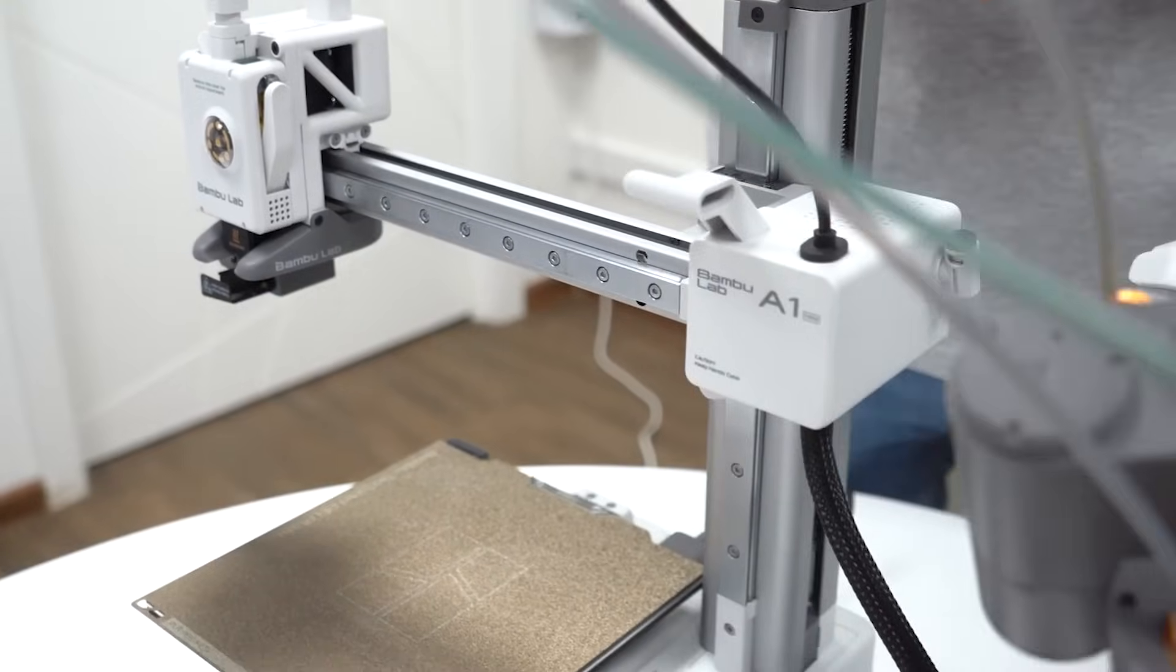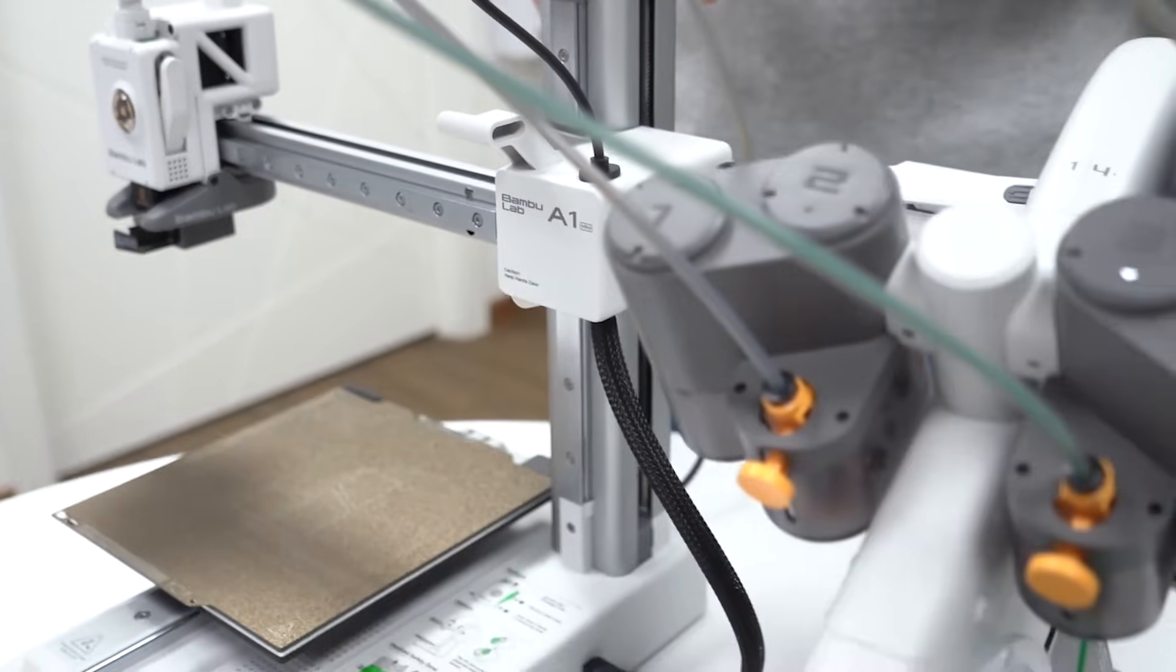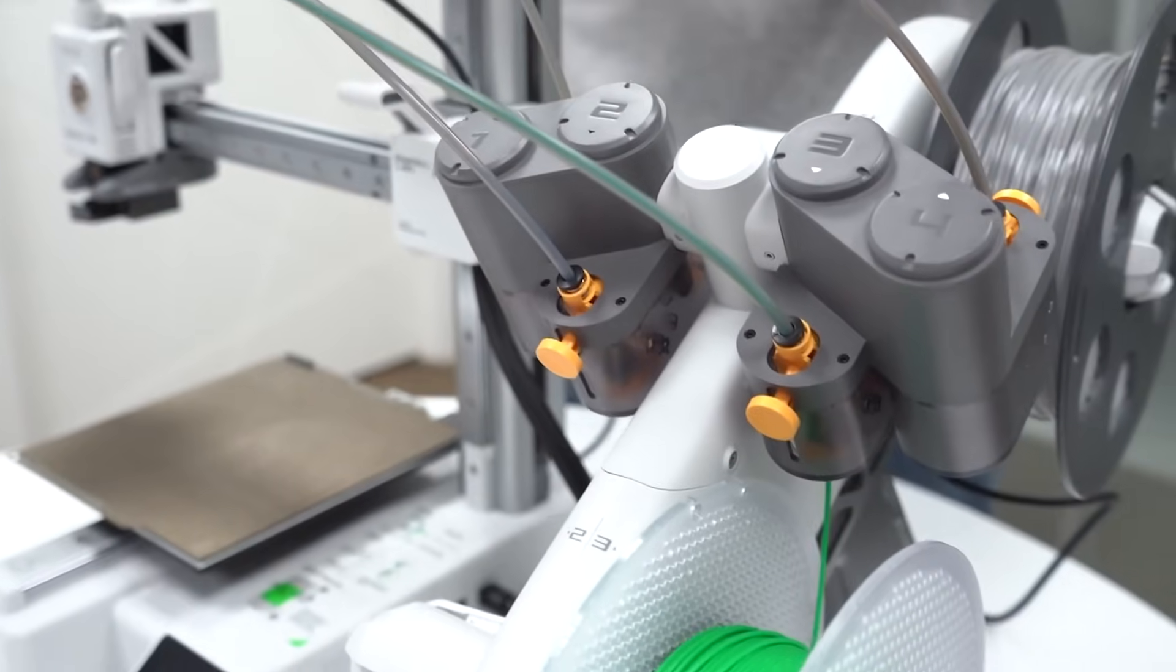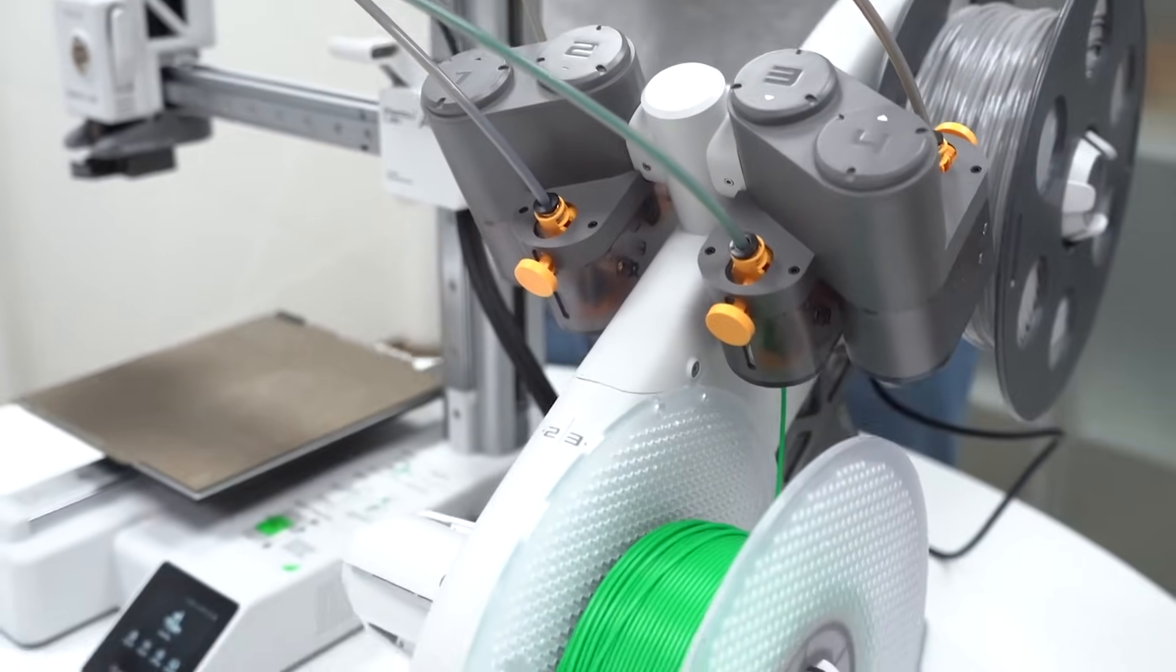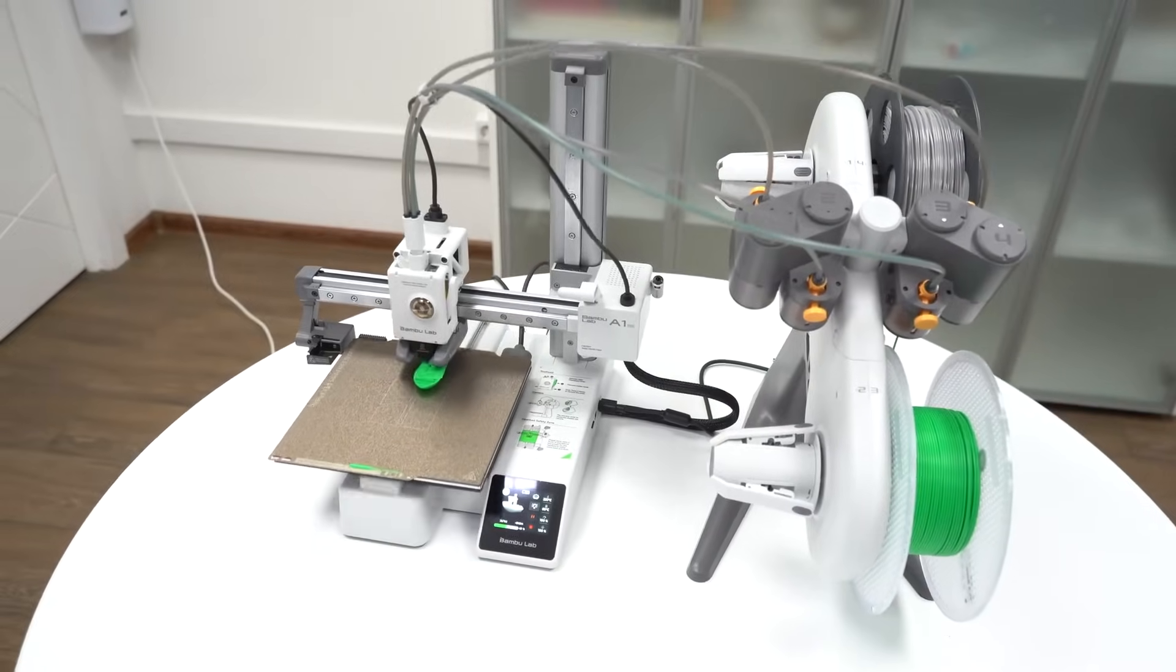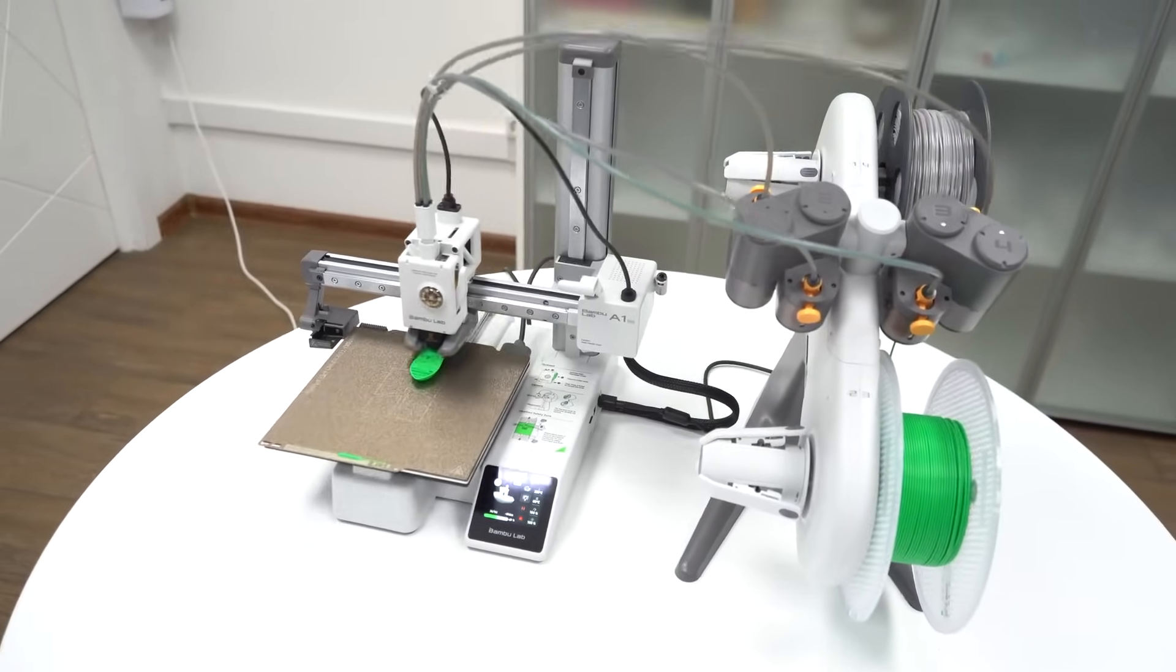Though it does have a smaller print bed, which could be a downside for bigger projects, but the fast setup, automatic calibration, and quiet operation make it a solid option for most users.